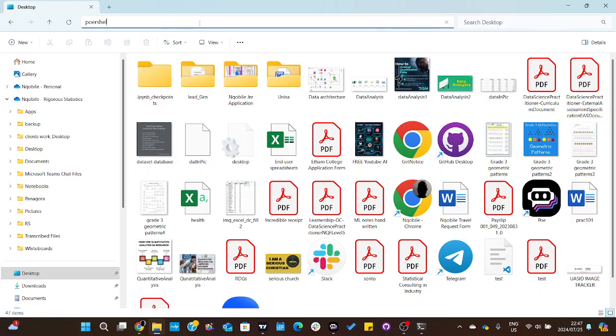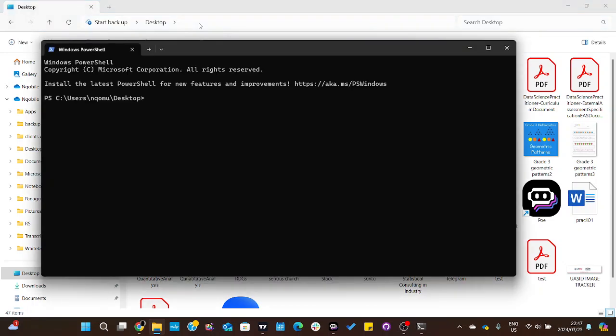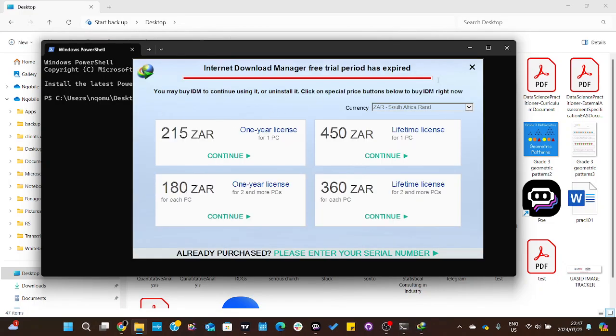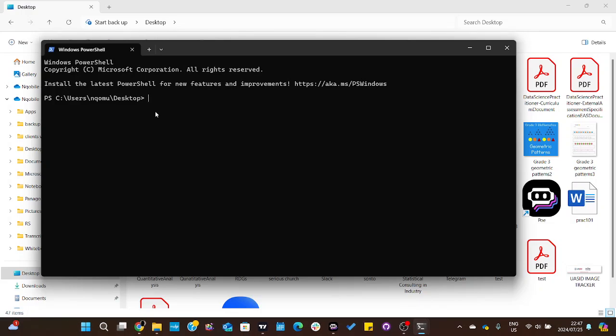To open PowerShell, I'll make sure it's correctly spelled, then press enter. This will open PowerShell in the directory where I want to create my text file.